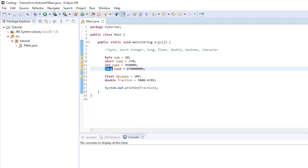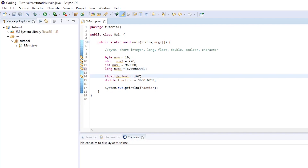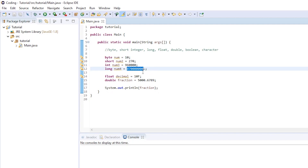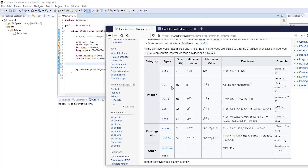Now we can move on to the char primitive type. If we open our chart, you can see that char — short for character — is in the integer category, which I'll explain in a moment. Given the name char, you'd expect it to hold a single character like A, B, or C. It cannot hold a full string. In our IDE, we type: char character is equal to 'A', semicolon. This is valid. It can be lowercase a, or Z, but only a single character.